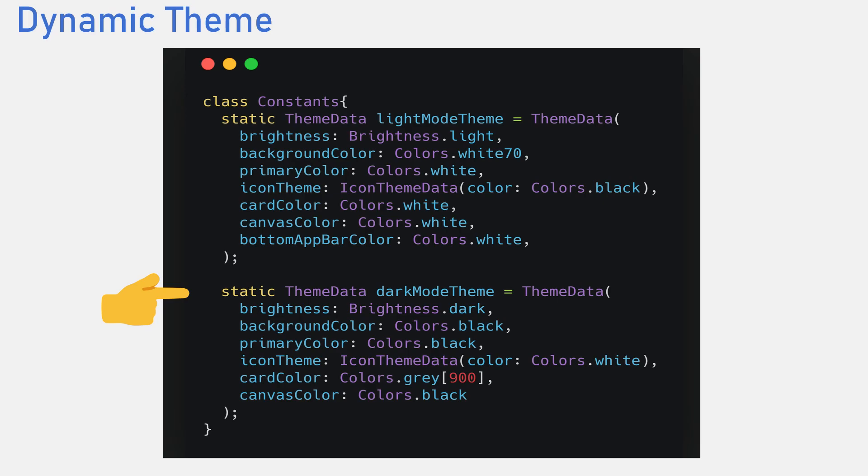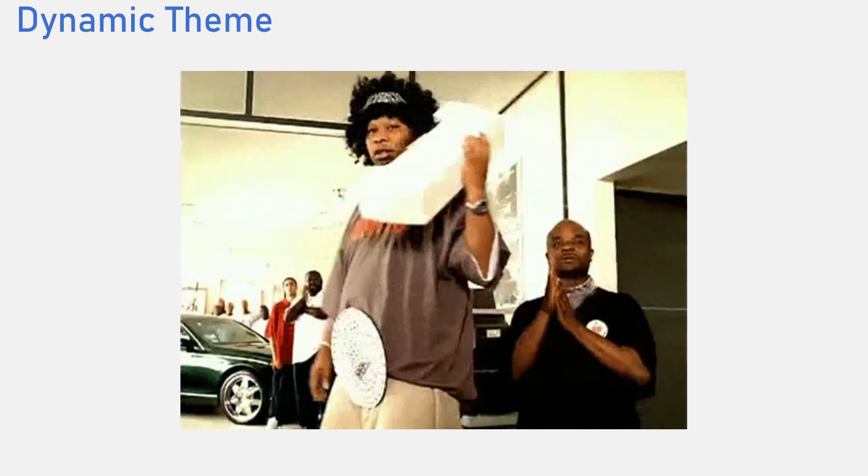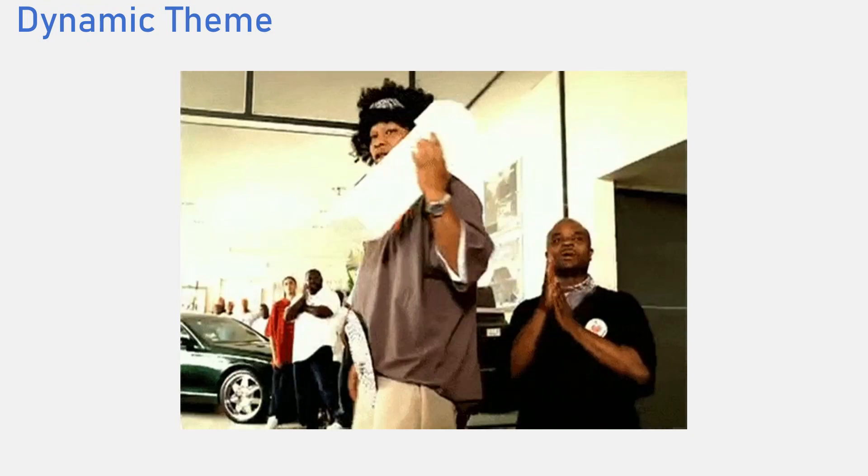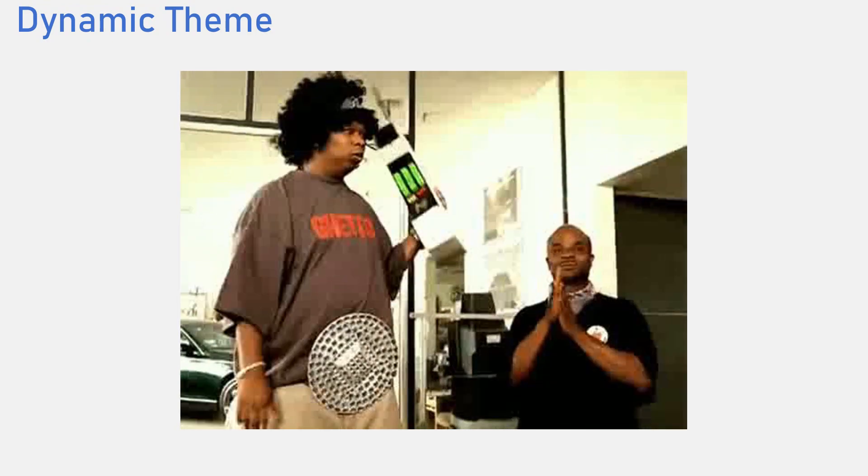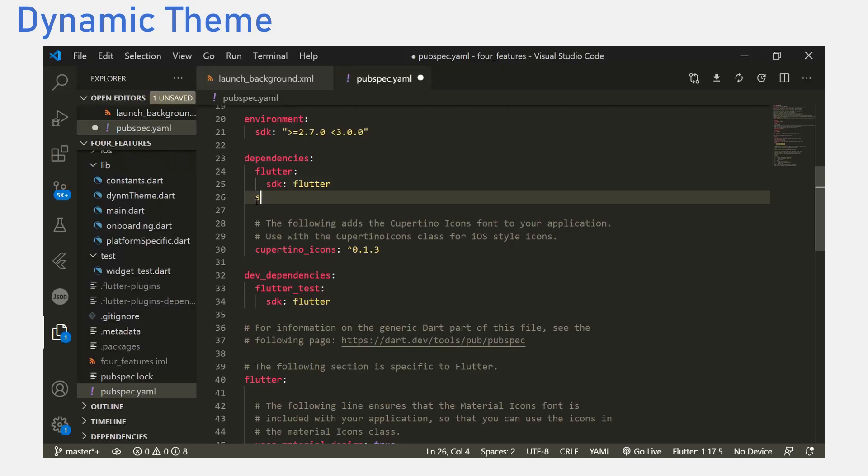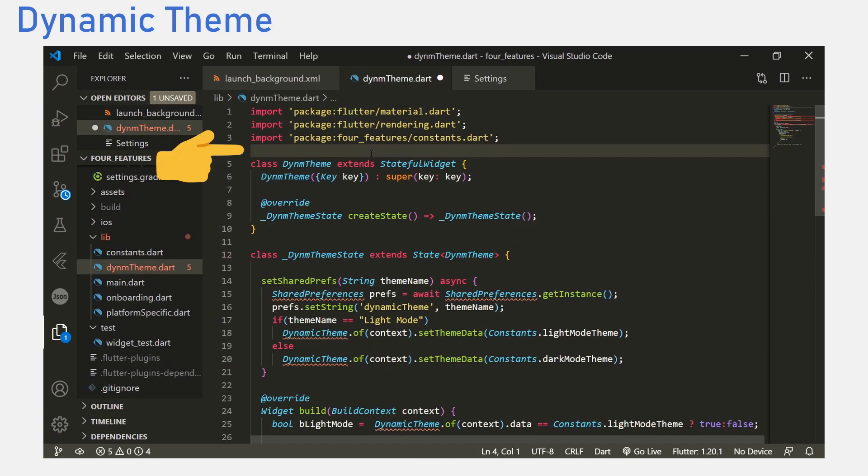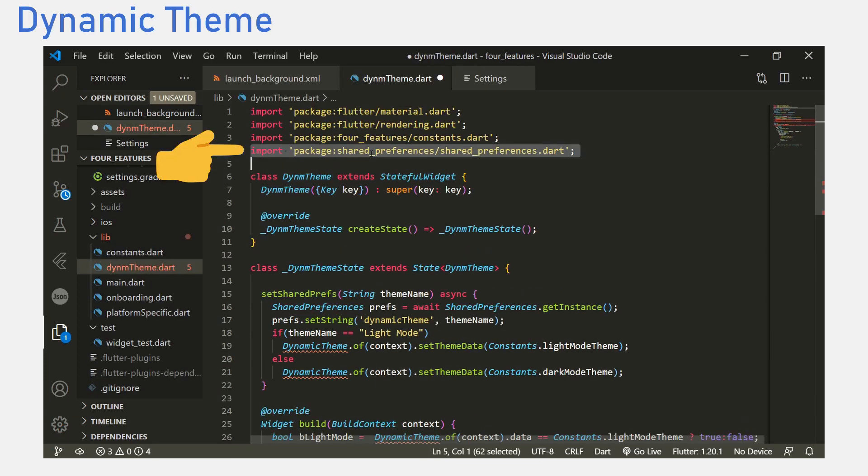It is time to figure out how to change themes. We would need some way to save the theme that the user selected. We would use the shared preferences package to save persistent data on the user's device. Again, we add the shared preferences package to the pubspec.yaml file and then import the package to the main.dart file.